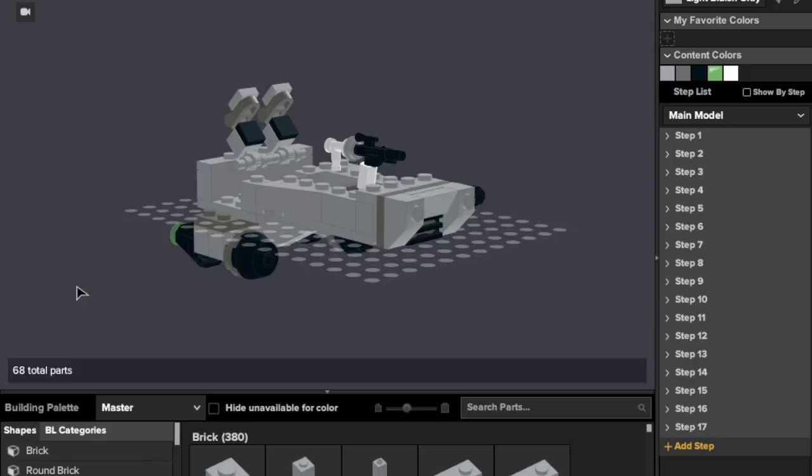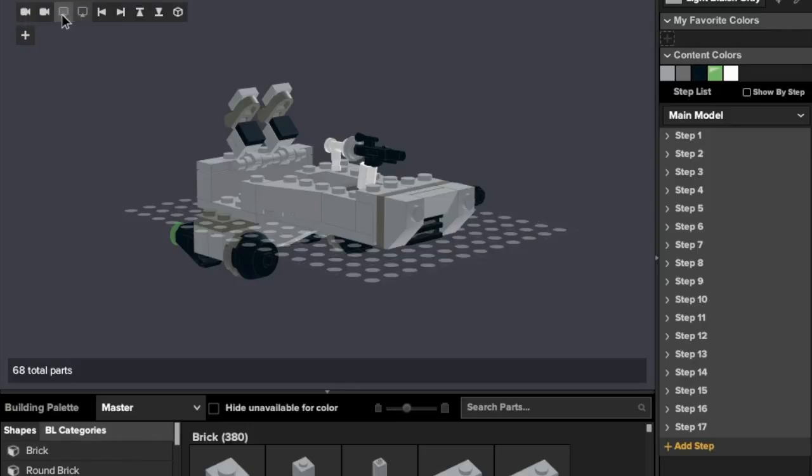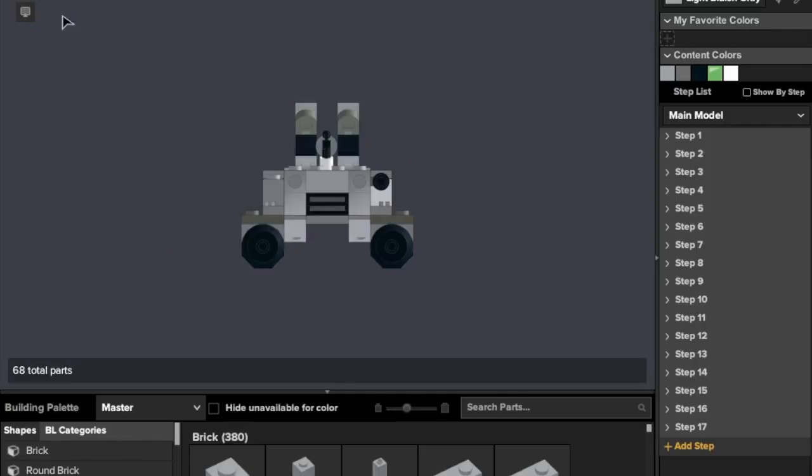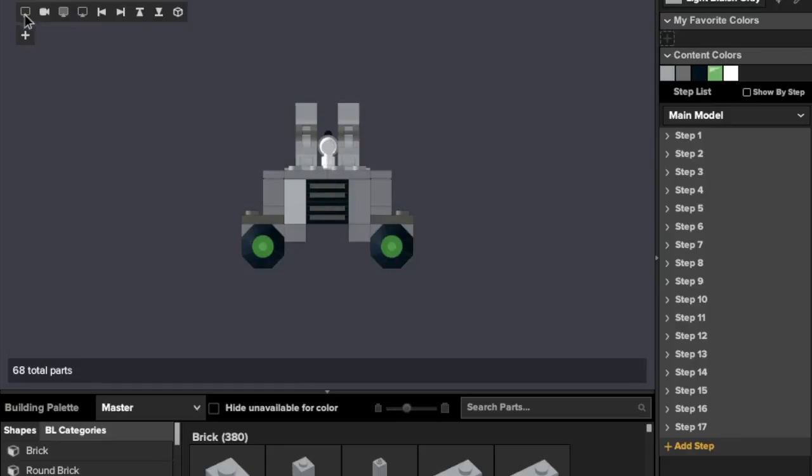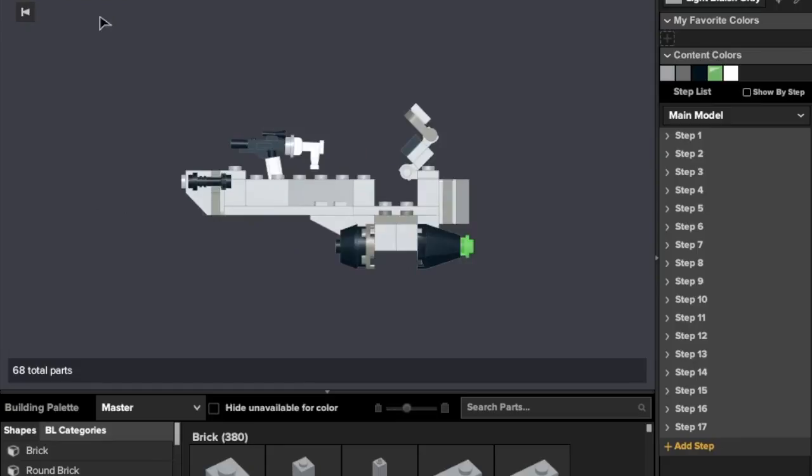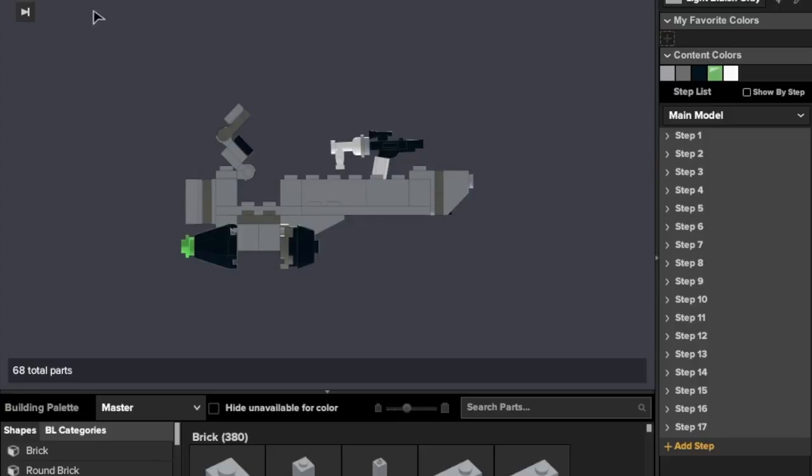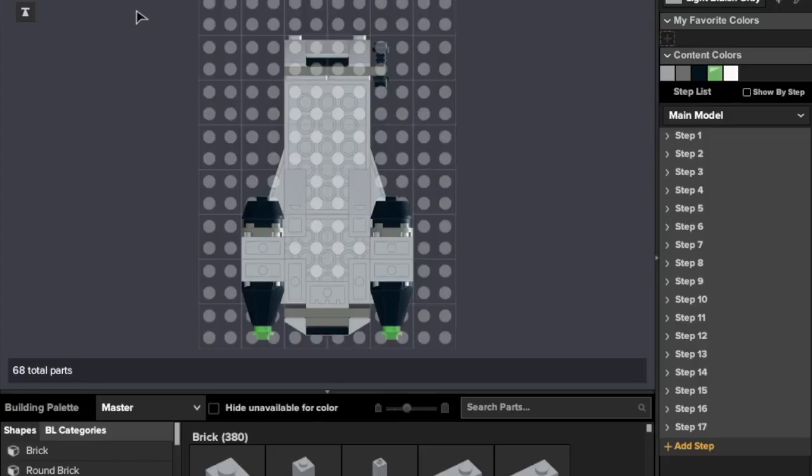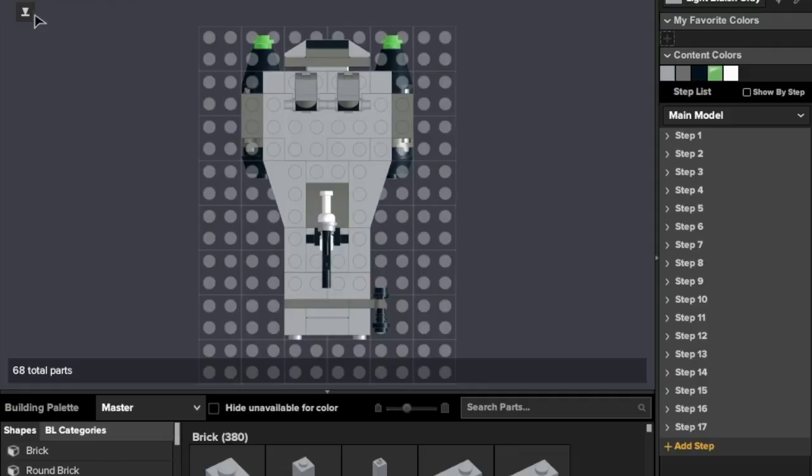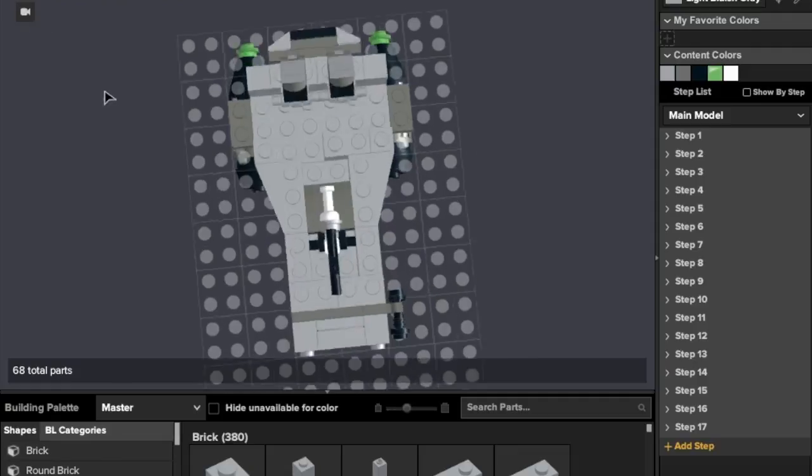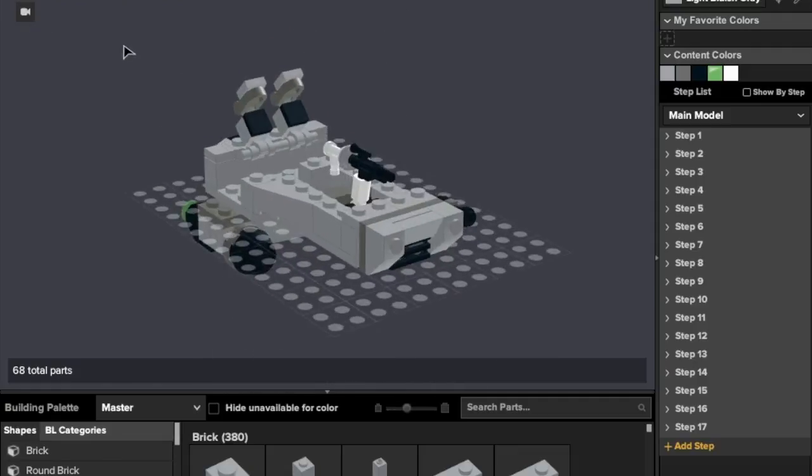All righty, so here we are with the First Order Snowspeeder. If you have not seen my Mock Spotlight, that will be linked in the card section in the upper right. I recommend you check that out, but we'll give you a quick look at this model. Here we are with the front view, the back, the left, the right, the bottom, and of course the top view.